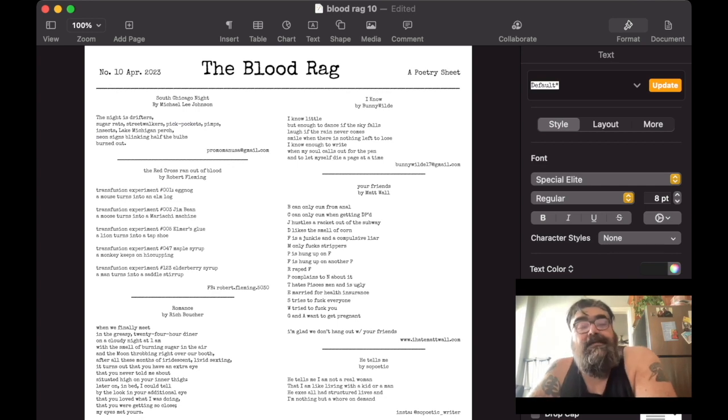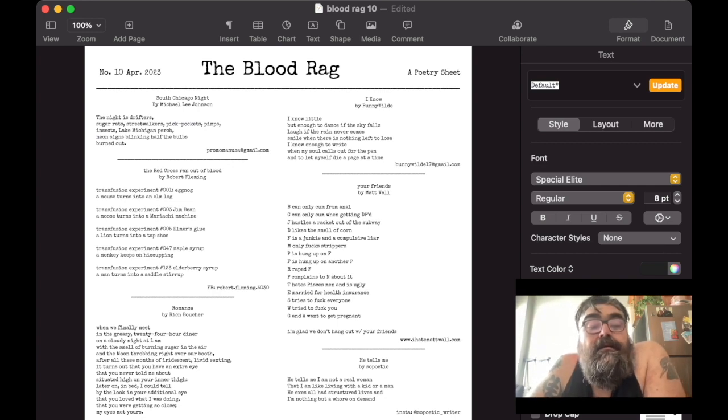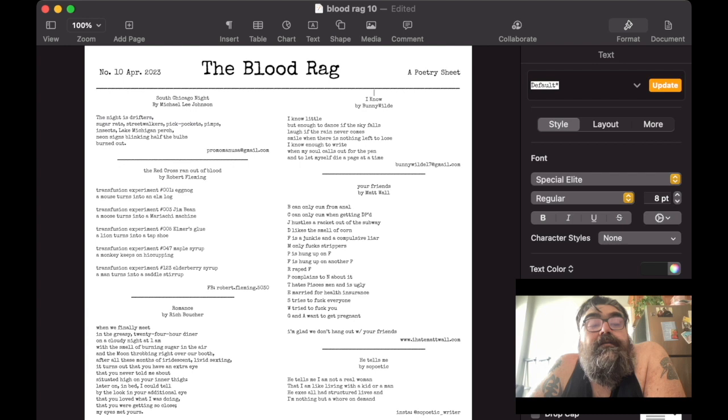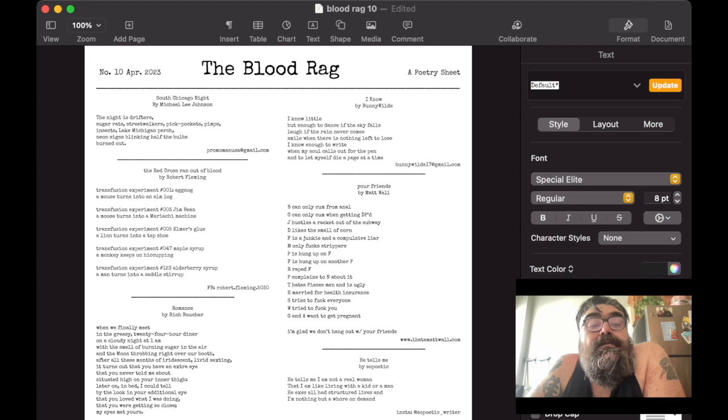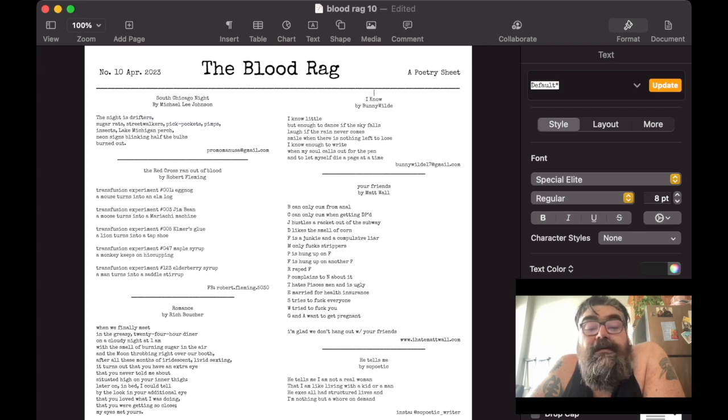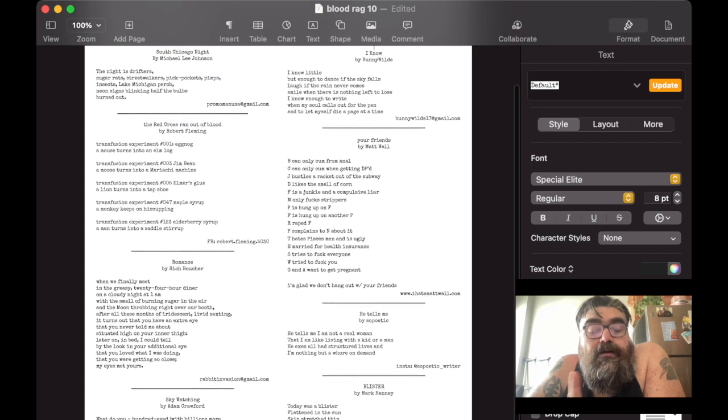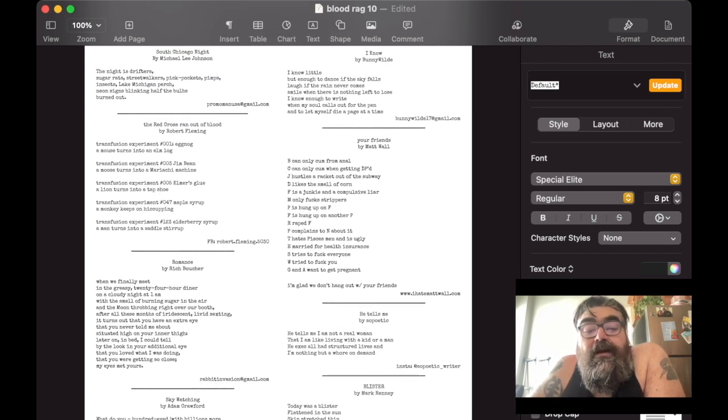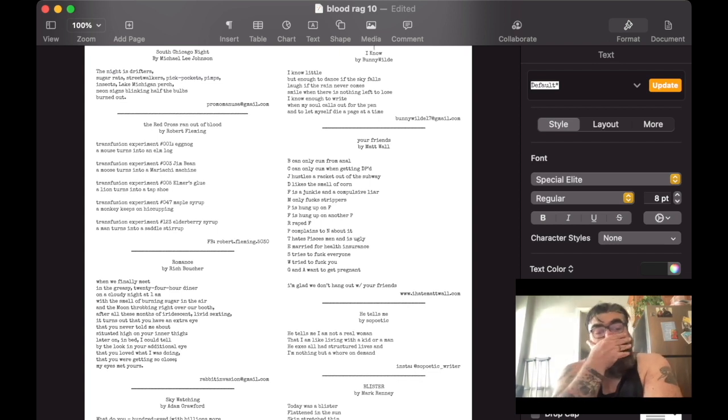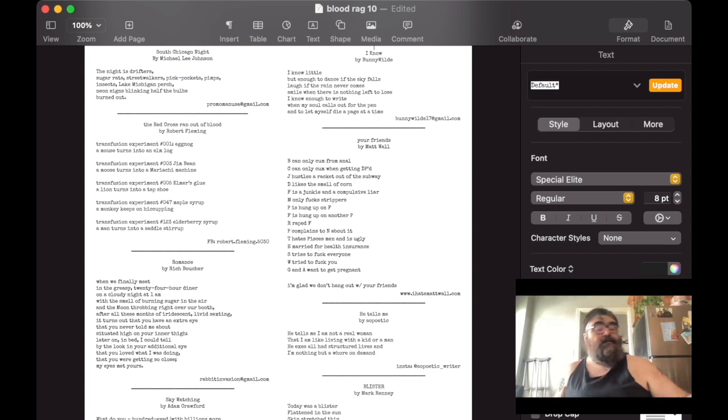So this is The Blood Rag for April. Michael E. Johnson. Bunny Wilde. Robert Fleming. Me. Rich Boucher. So poetic. For now, at least. Adam Crawford and Mark Rennie. I like it. So anyway.